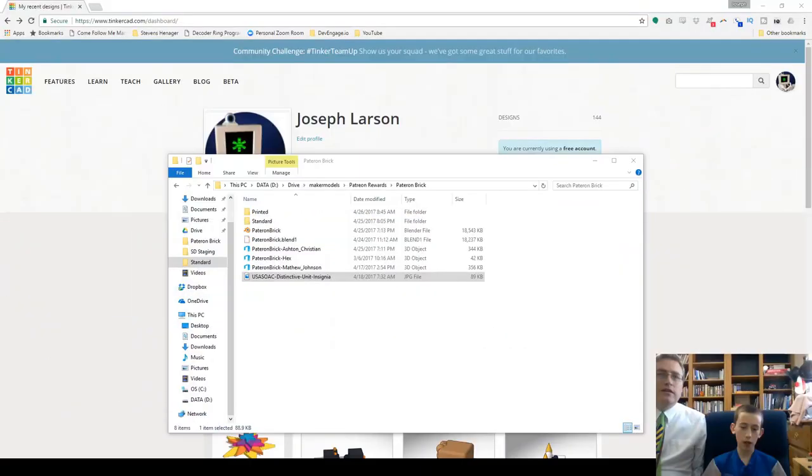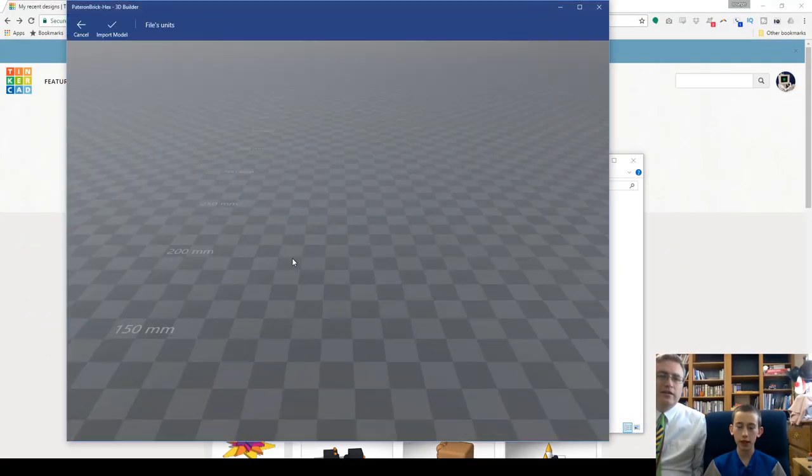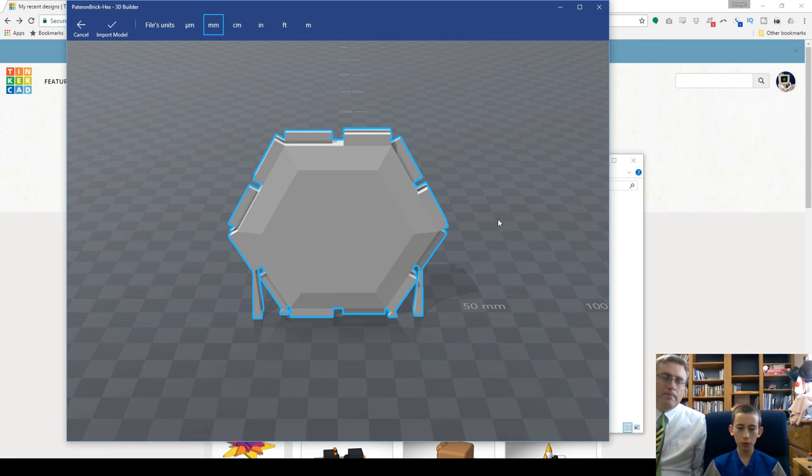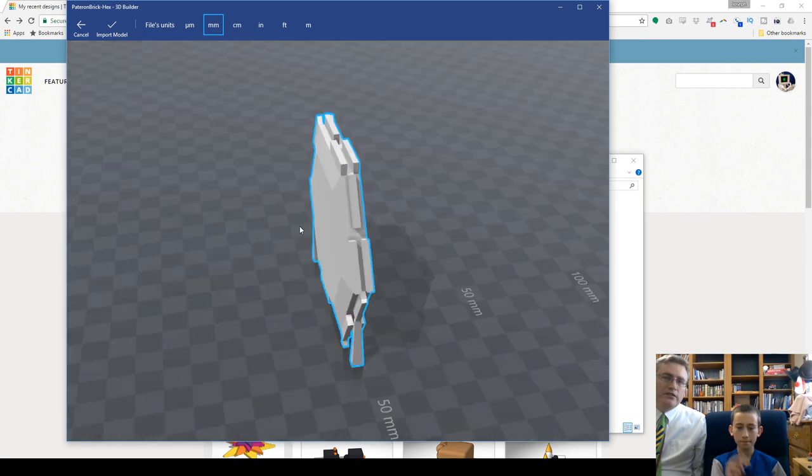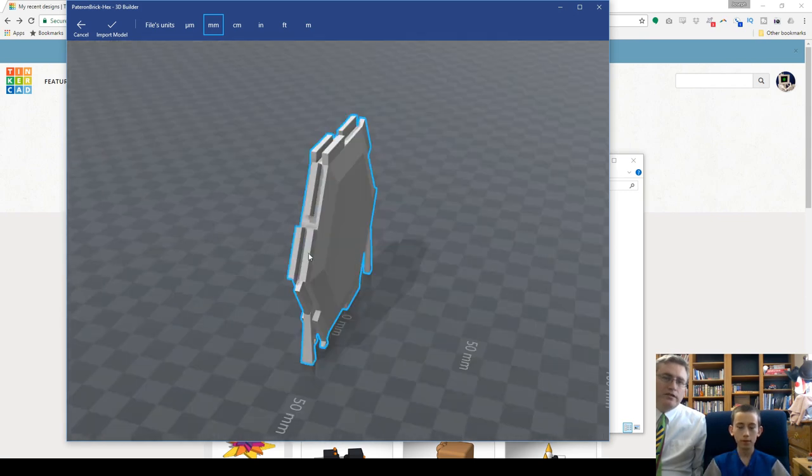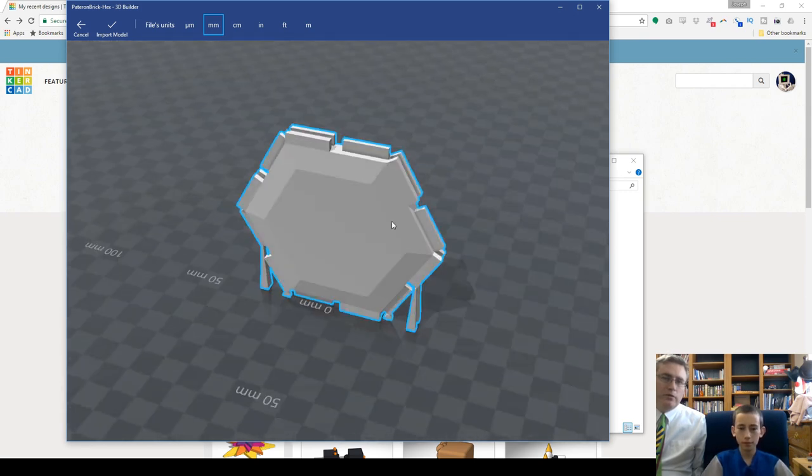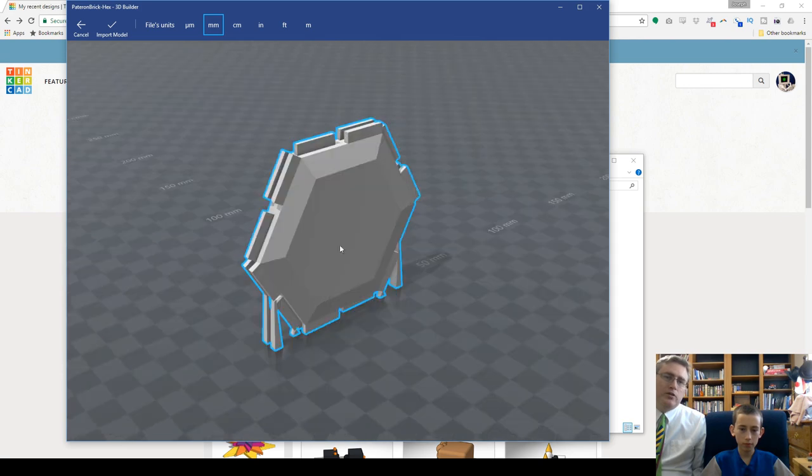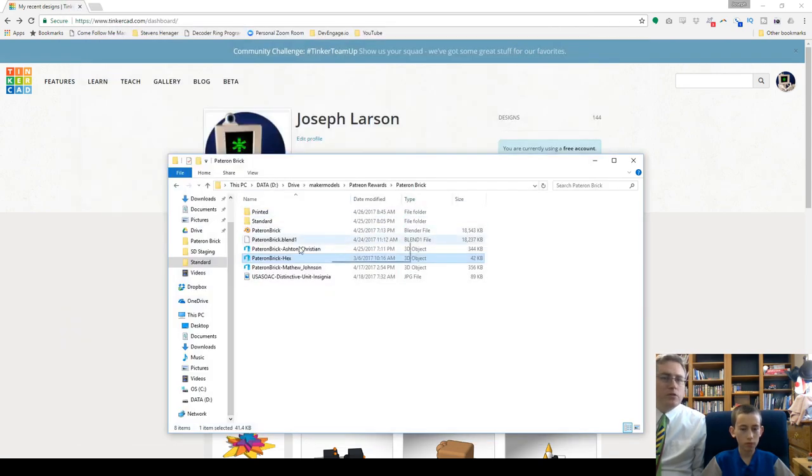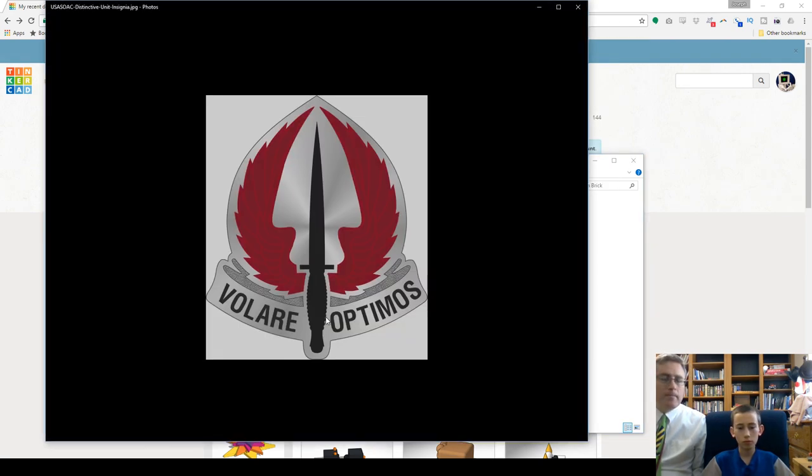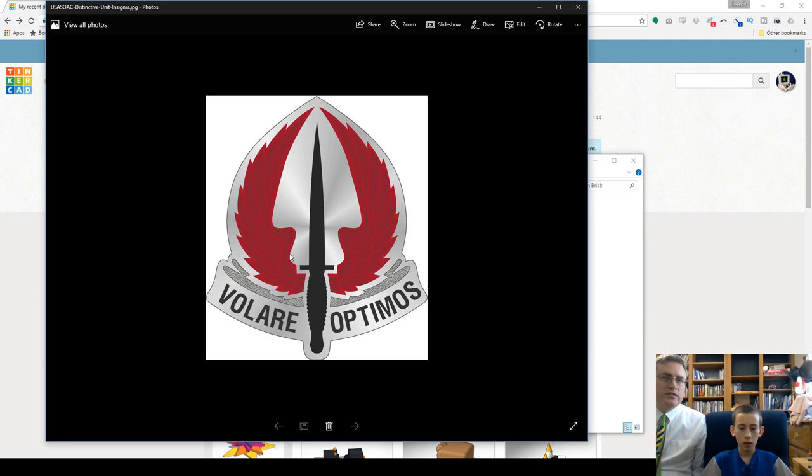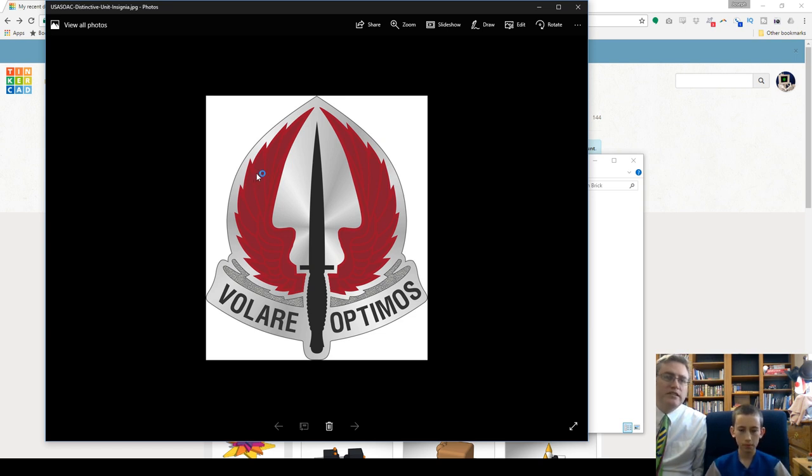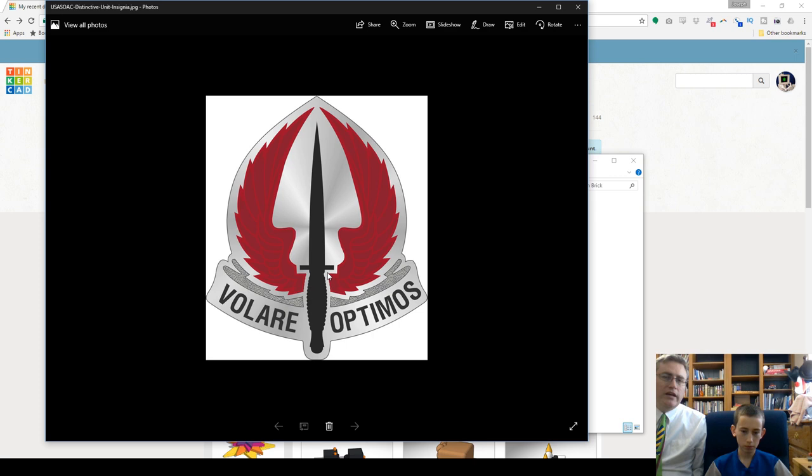I'm not quite a master, but I am pretty good at Tinkercad. You're getting better at it. Now, this is the shape that we want to put it in, one of the big hex Patreon bricks. And the image that we want to put on there is this Volare Optimus. It is the USASOAC logo with the wings and a knife.